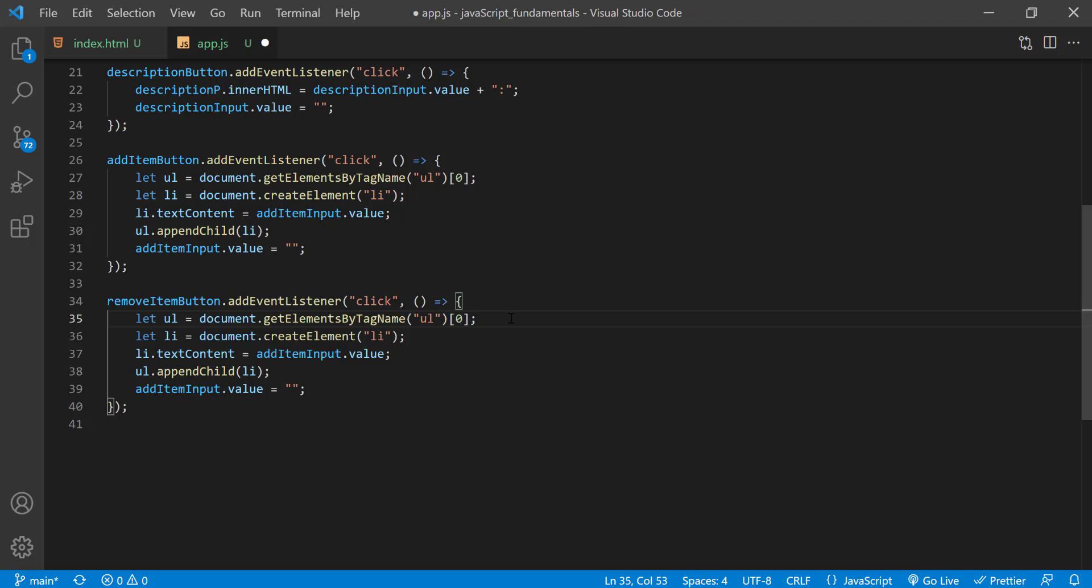Next, inside the click event listener, I can leave the first line alone since we need that ul to call the removeChild method. Now for the list item element, we need to select the last element in the list, and we can do this in a number of different ways.